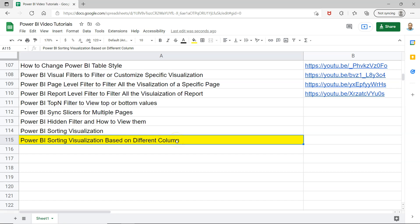Hello and welcome to the new Power BI tutorial video. In this video I want to show you how you can sort the visualization based on a different column. I have showed this specifically in the sorting visualization, so if you've seen the last part then you probably don't need to watch this.